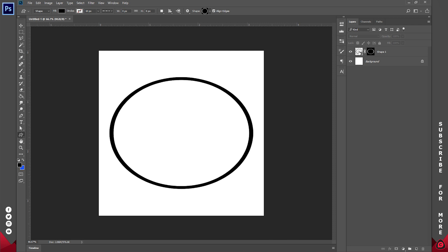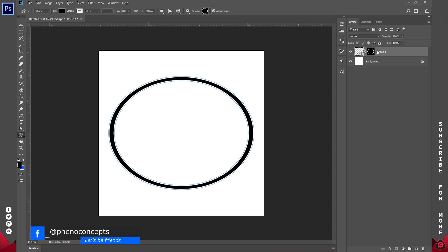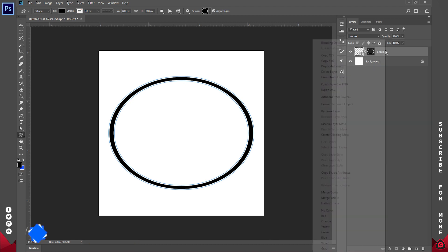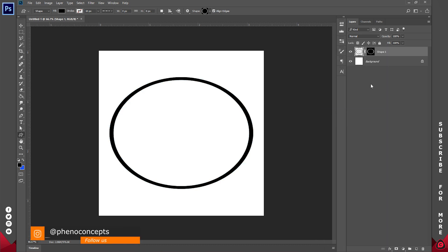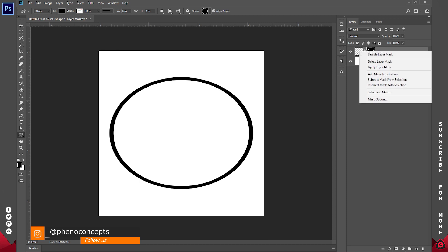Basically this is what we have. Now I'm going to rasterize this shape. So I'll right click, not on the thumbnail, I'll right click on probably the name and I'll go to Rasterize Layer. And once I've done that I'll apply this layer mask.